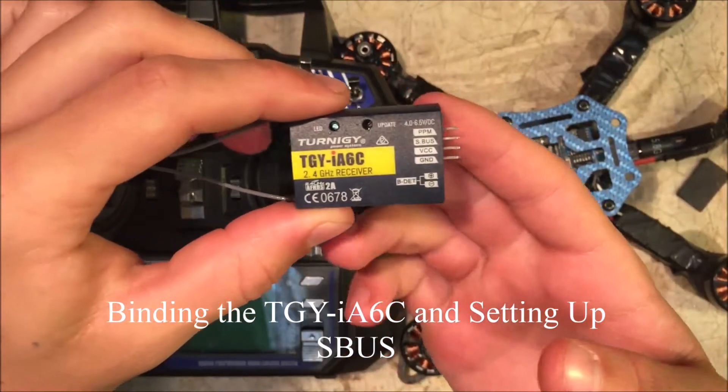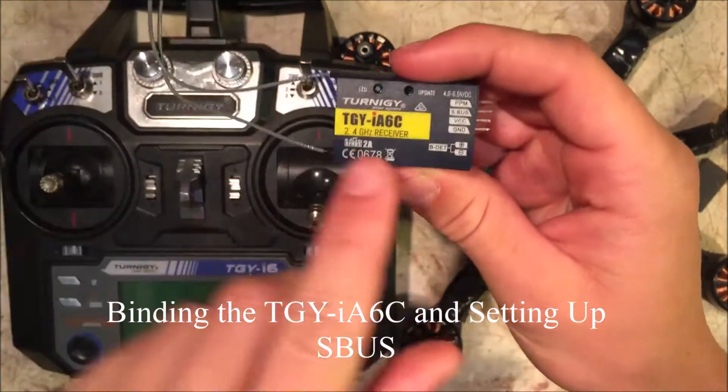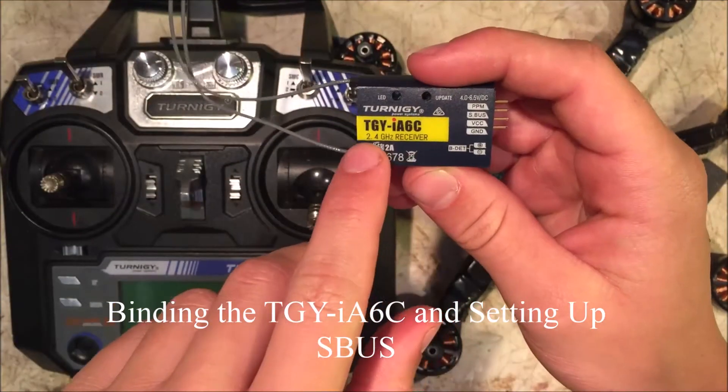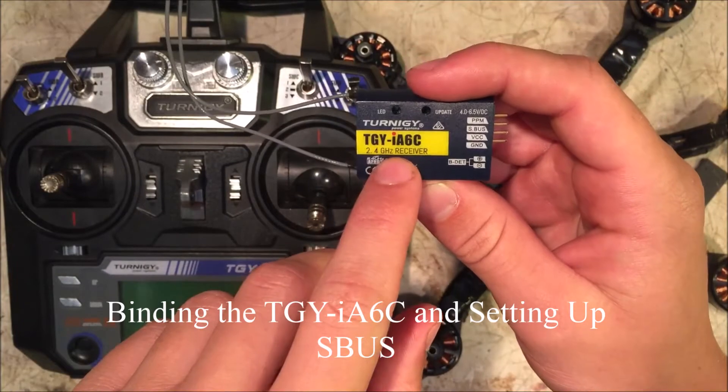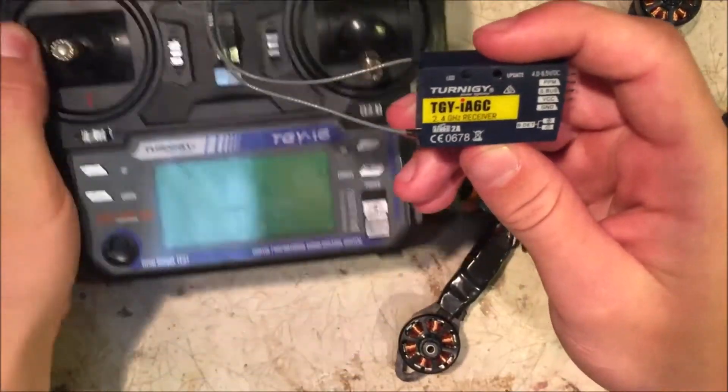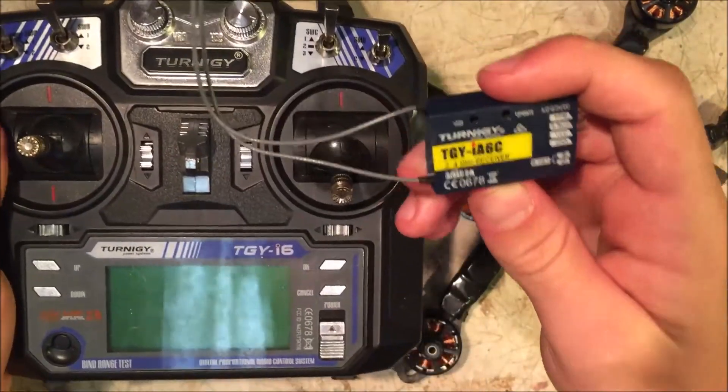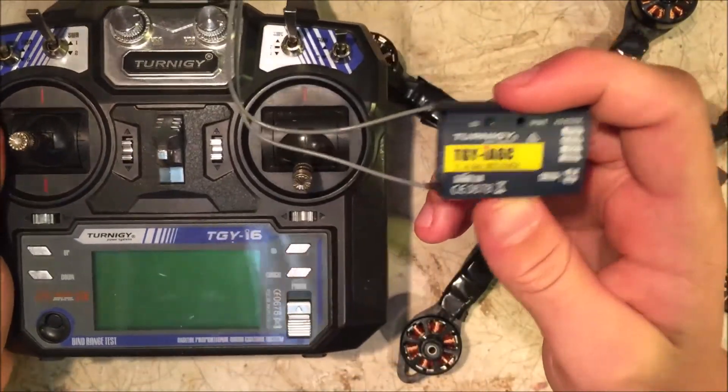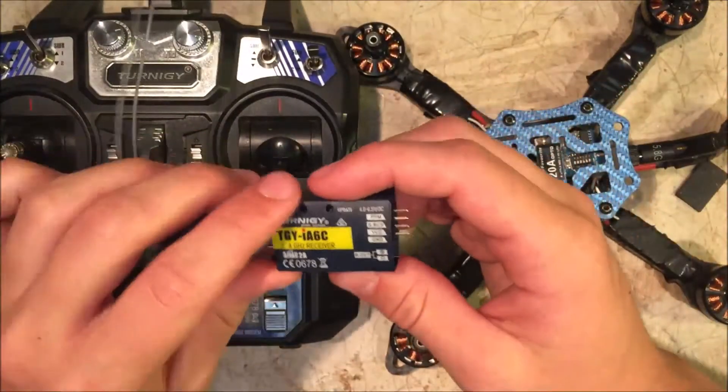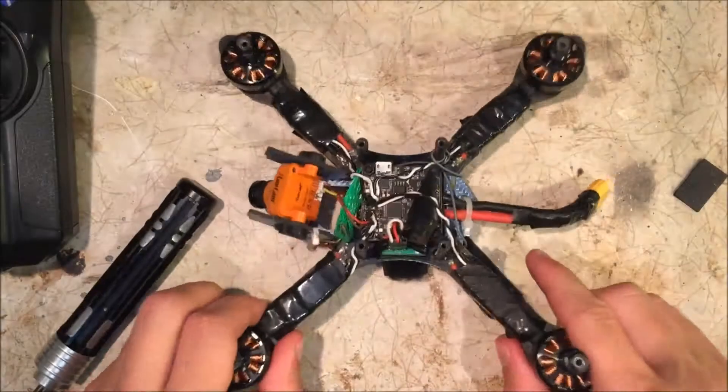Hey guys, in today's video I'll be explaining how to bind this new Turnigy TGY IA6C receiver with some of the older model Turnigy transmitters and even with the Fly Sky transmitters so you can get S-Bus or PPM, whichever you choose.